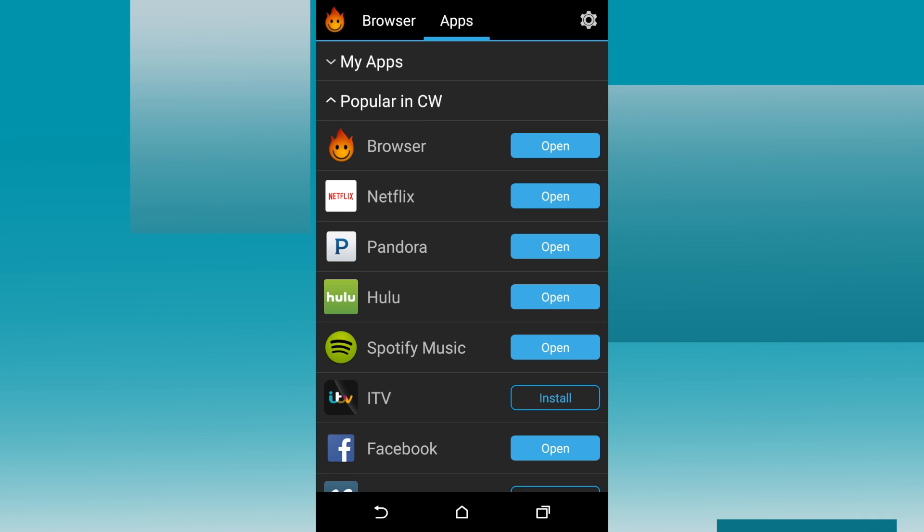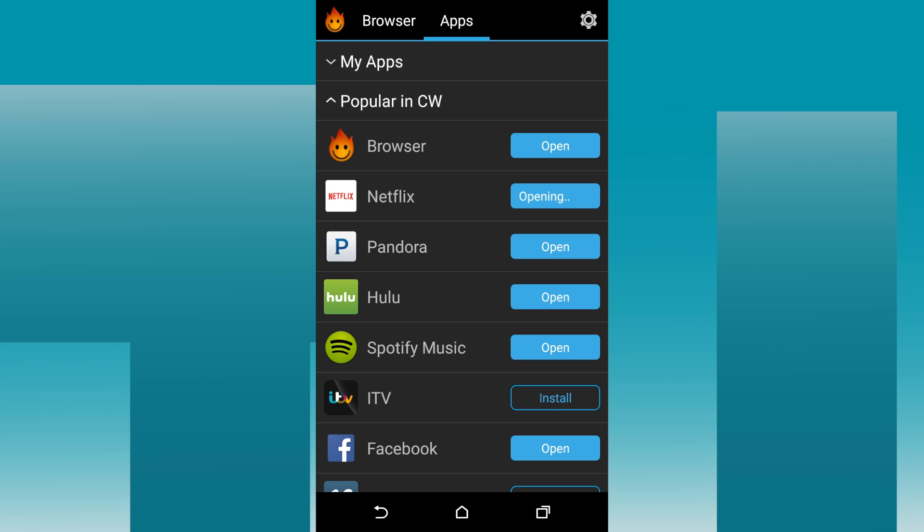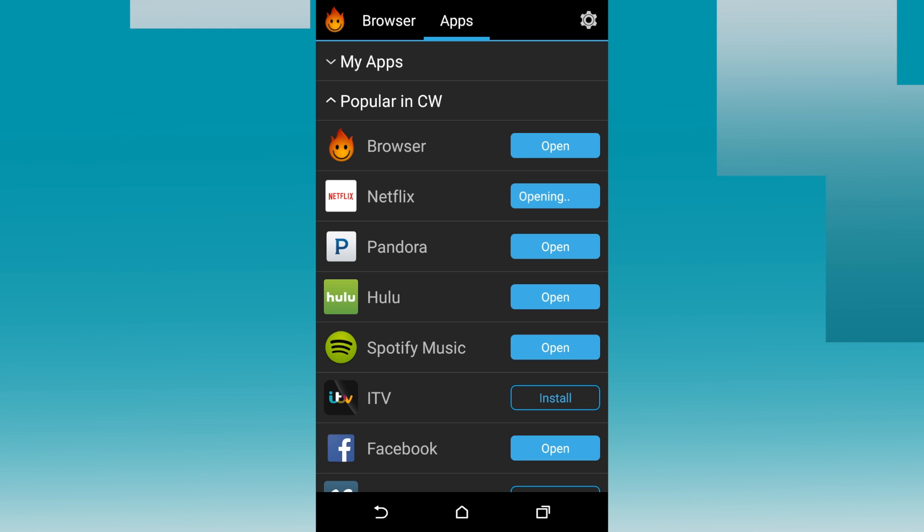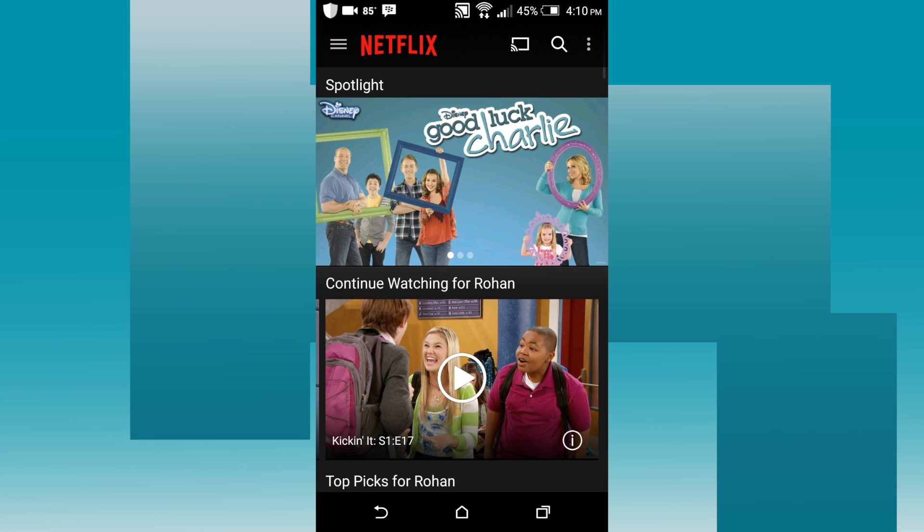So first, I'll open Netflix and show you guys how it works. You have to wait a few seconds and it will open. Here's American Netflix.